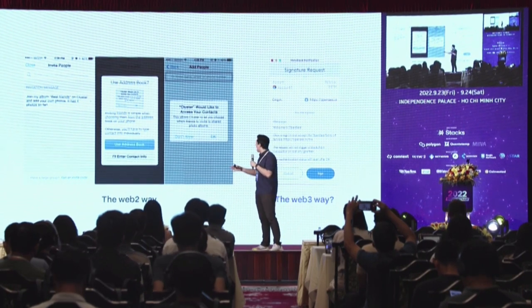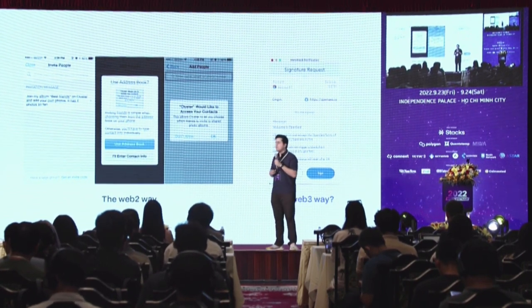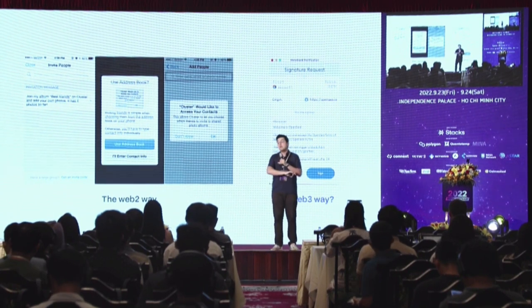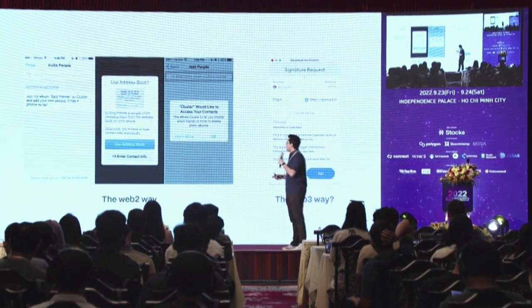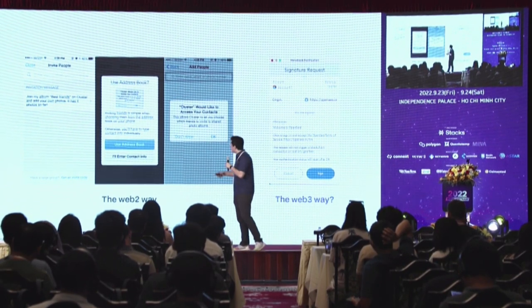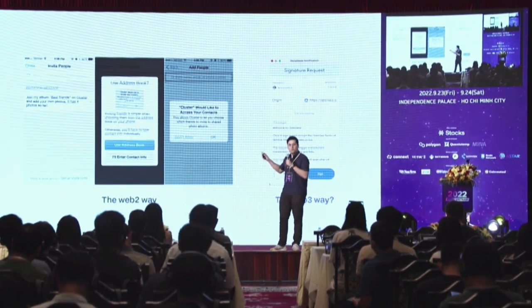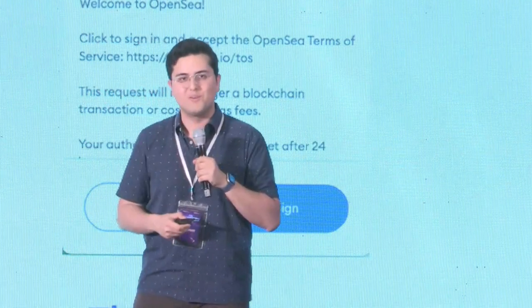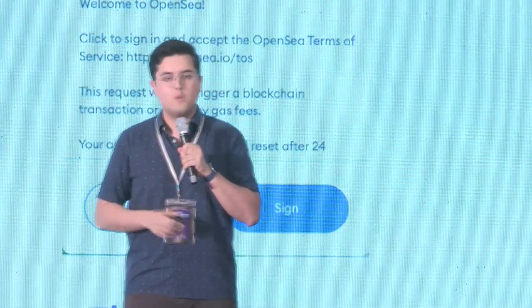When you start with a social networking app, there's always a scary screen where the app tries to access your contacts — and this is where a lot of people churn entirely. There's a very easy solution: 'Use address book — inviting friends is simple when choosing them from the address book on your phone; otherwise you'll have to type contact info individually.' Instead of positioning the screen as something scary, it does the exact opposite — it gets users excited: 'We're going to make it easier for you. Just click OK on the next screen.'